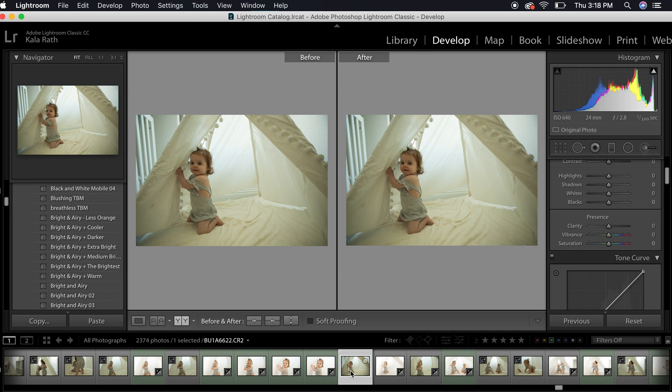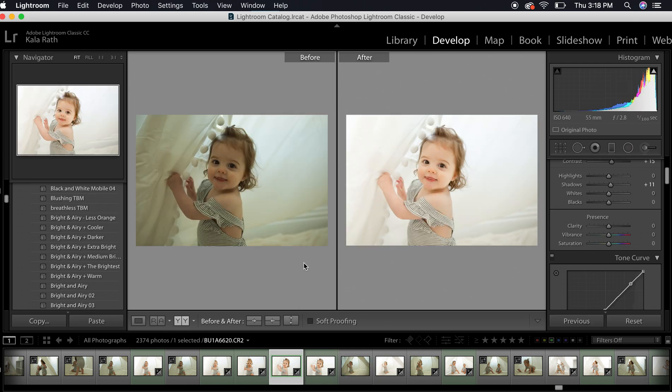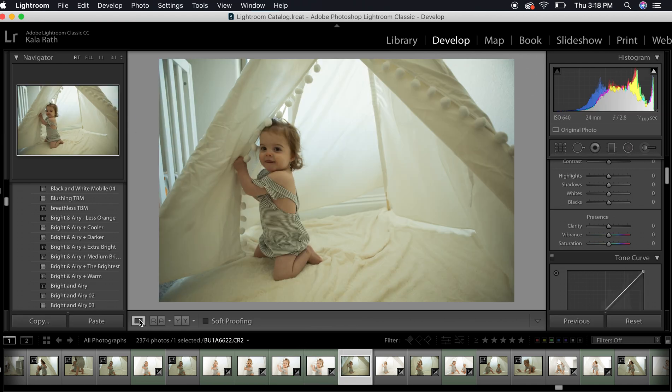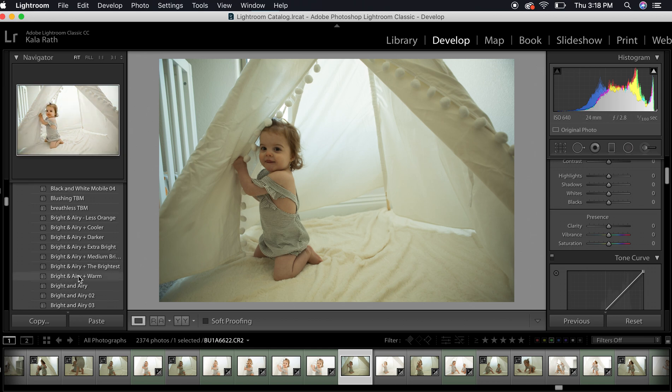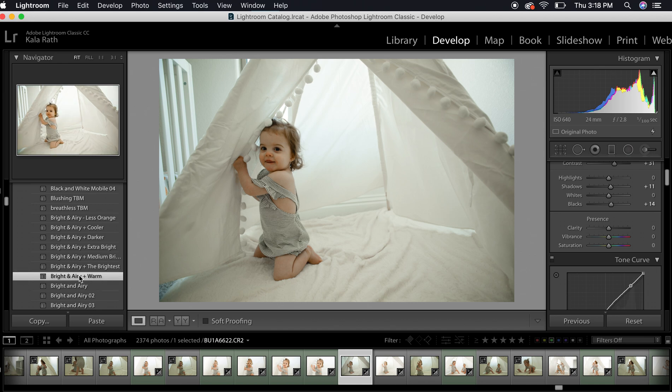Although this was the photo we posted for the before and after in the Facebook group, I'm going to go ahead and edit this one to show you since it has not been edited yet. I'm going to start with Bright and Airy.